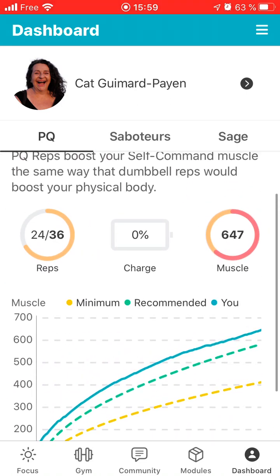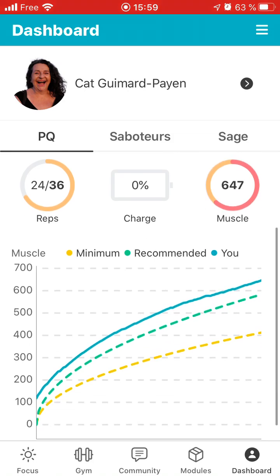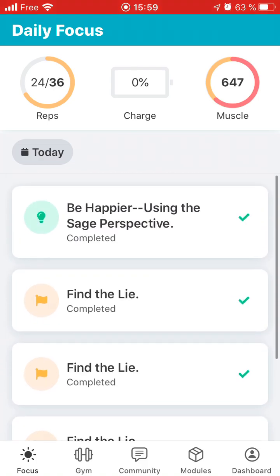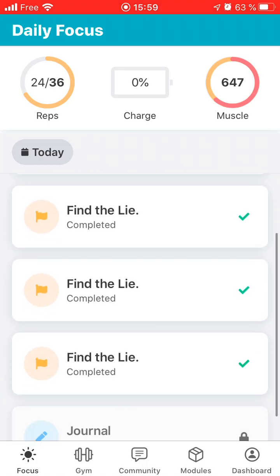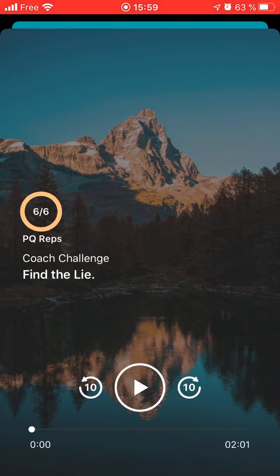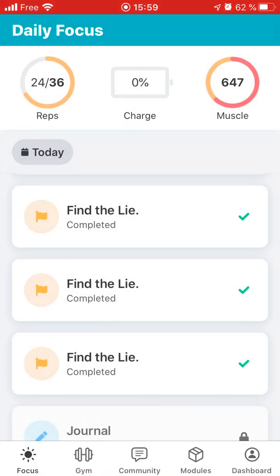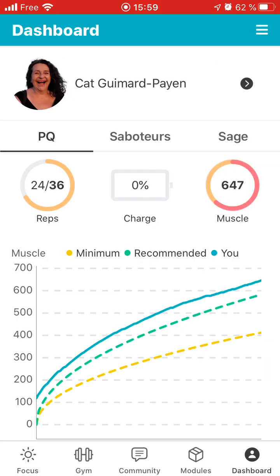These are the PQs. Again, you find the same top level here — the reps, charge and muscle, same as the focus. In the focus, you just press play and it'll start. It'll hit a submit button and you submit your PQ reps, and it'll give you reps, charge and muscle.